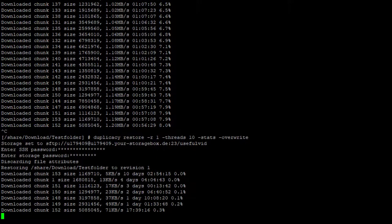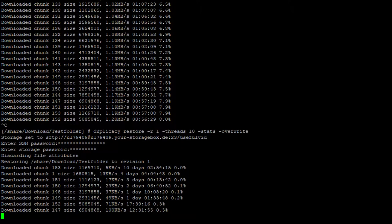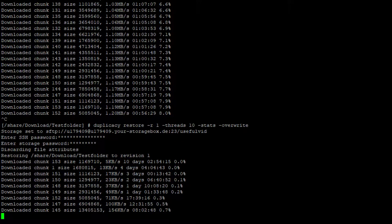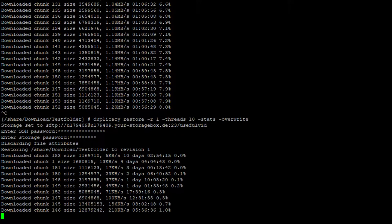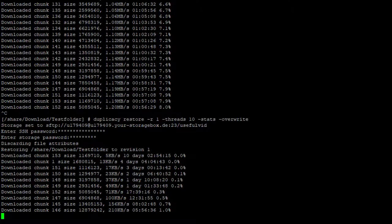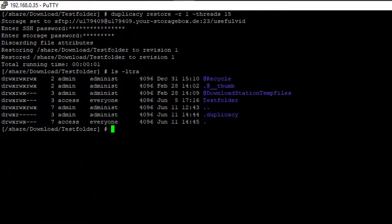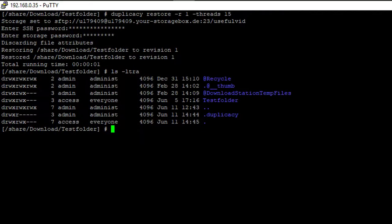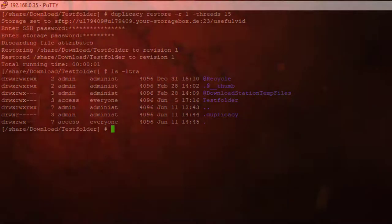As you can see the restore starts at the point where you stopped and does not re-download the other chunks which are already downloaded. The restore to revision 1 has been successfully finished. All files and folders have been restored.